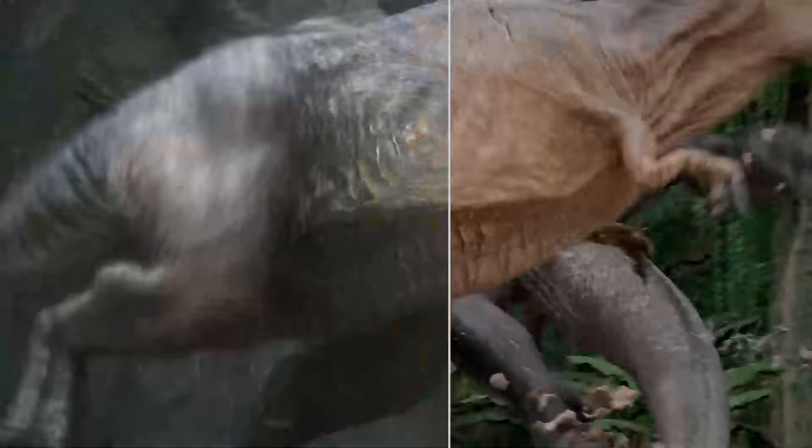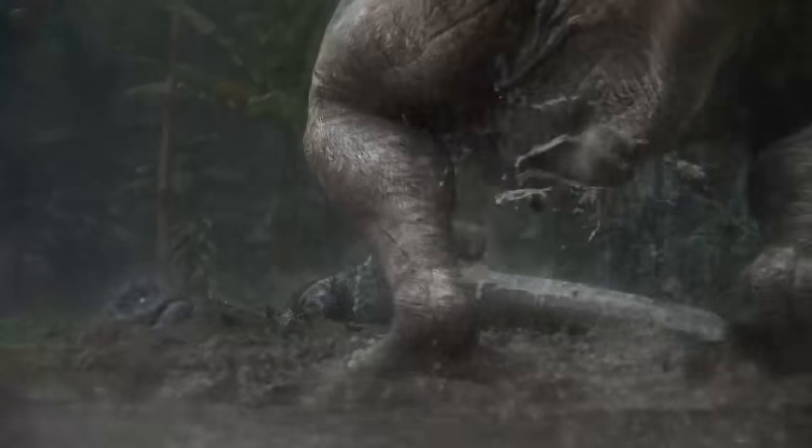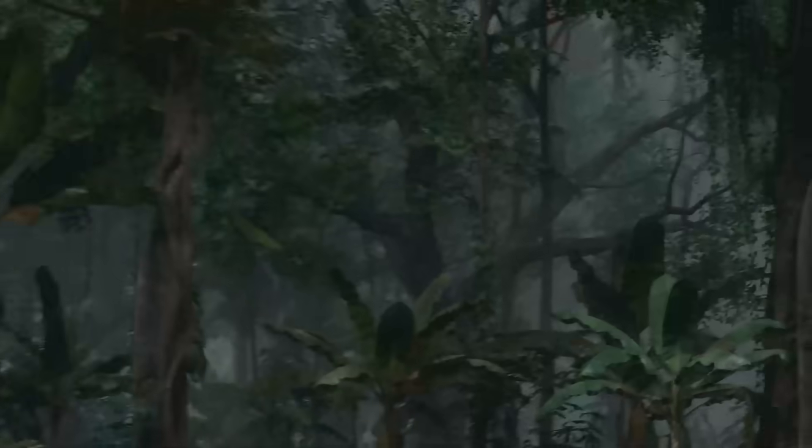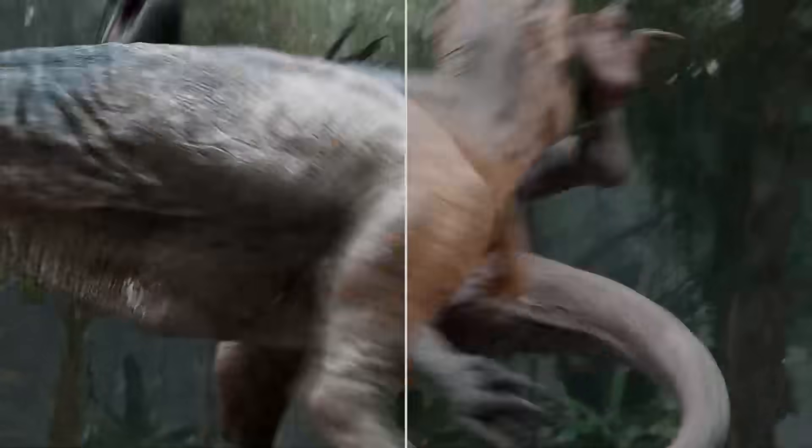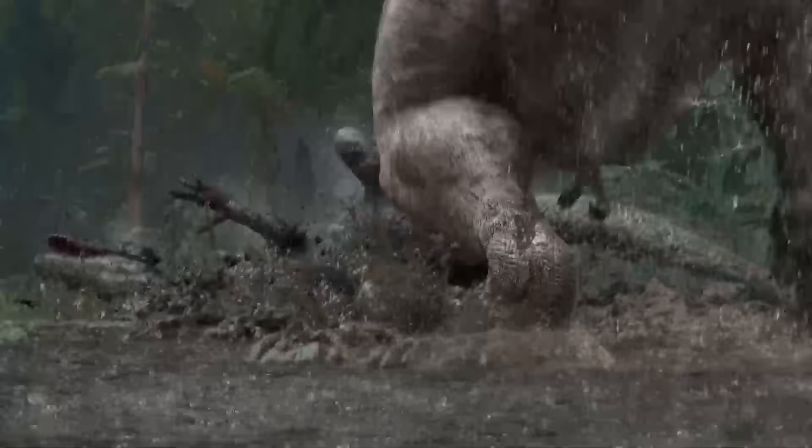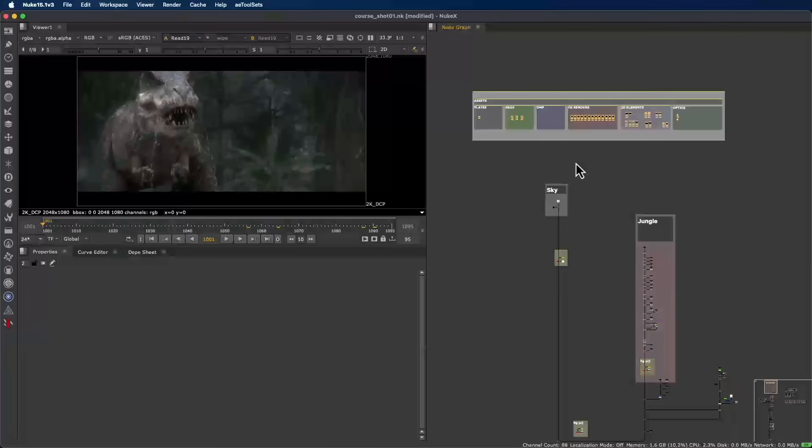In this course, you'll build a fully CG sequence from scratch, step by step, learning to think and work like a true industry professional.